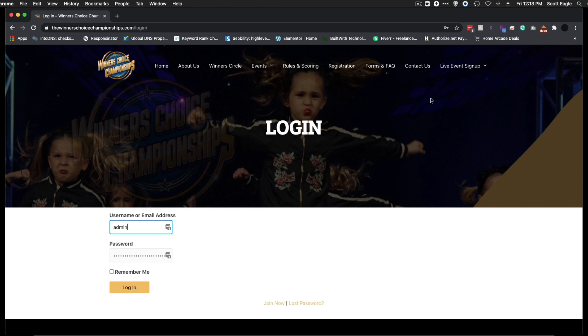Once logged in, go to the view live event button and you will see the event.